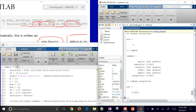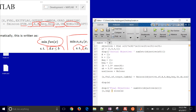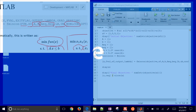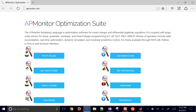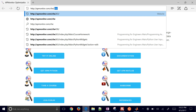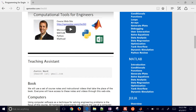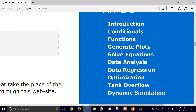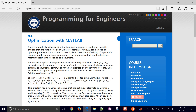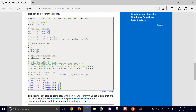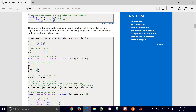So this is our optimization problem solved with fmincon. If you want to download the solutions, go to the CHE 263 website. There's more course material content there under Optimization, and other topics as well. Just come down there and grab the source code.